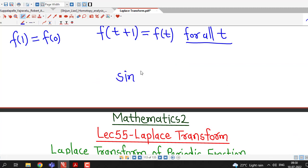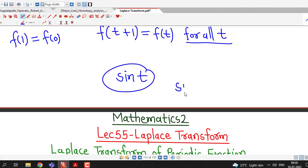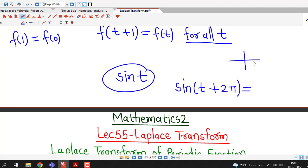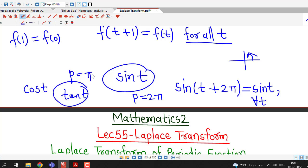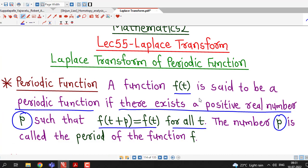If we are familiar with periodic functions, we know that sin(t) is a periodic function of period 2π. If we consider sin(t + 2π), then 2π + t means we are in the first quadrant, and in the first quadrant sin is positive. Therefore, sin(t + 2π) = sin(t) for all t, so sin(t) is a periodic function of period 2π. Similarly, cos(t) is also a periodic function of period 2π, and the tan function is a periodic function of period π. So if there exists some positive real number p such that f(t + p) = f(t) for all values of t in the domain, the function is periodic.